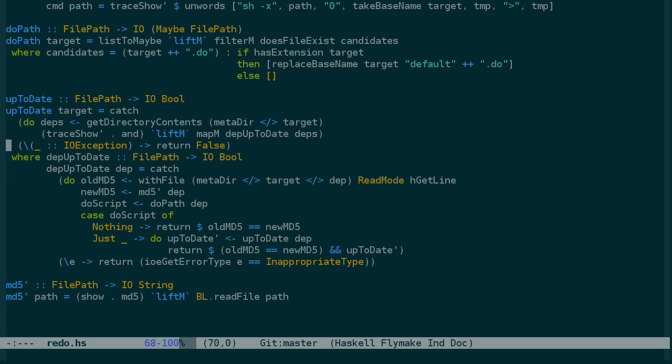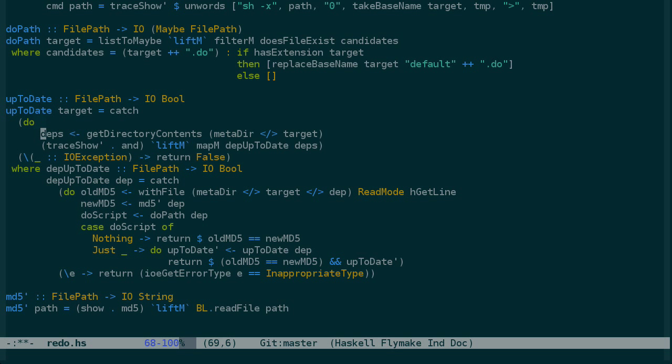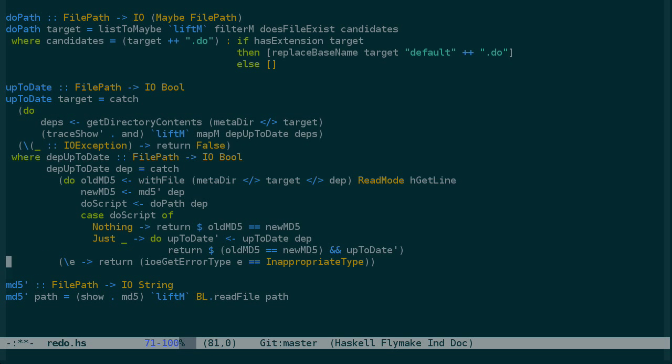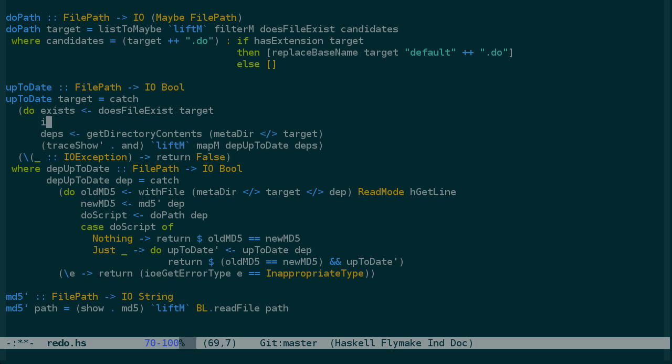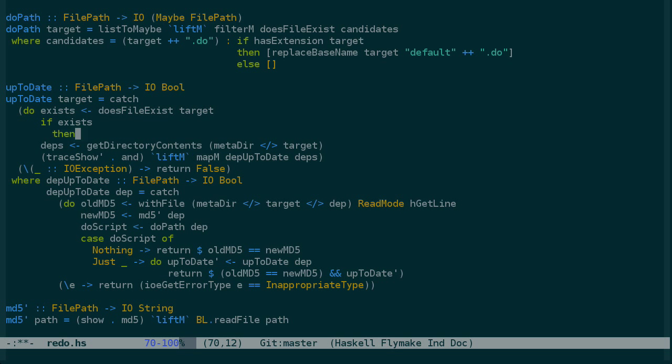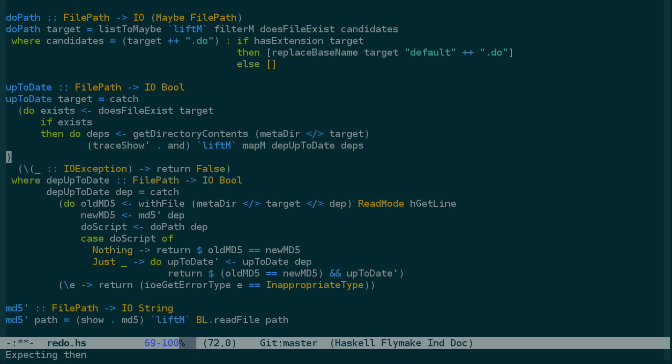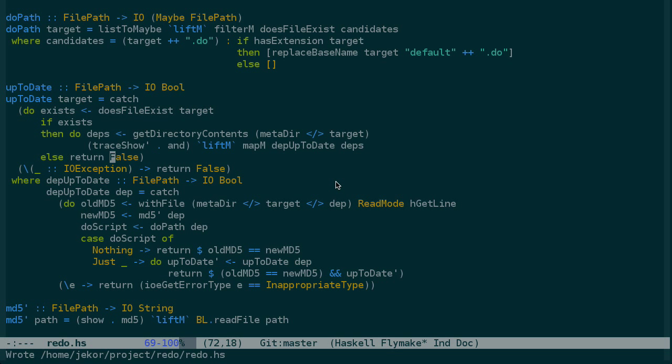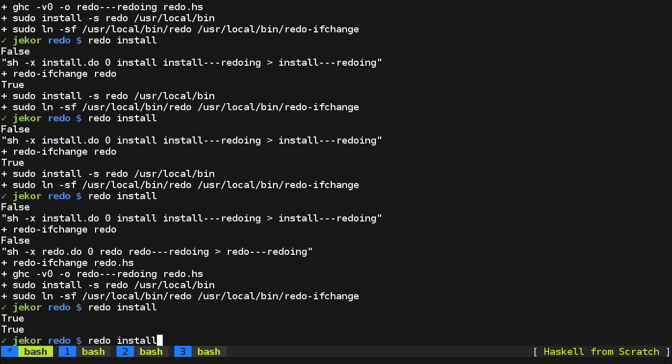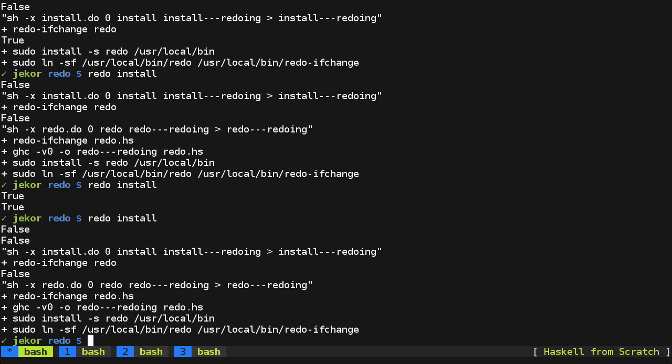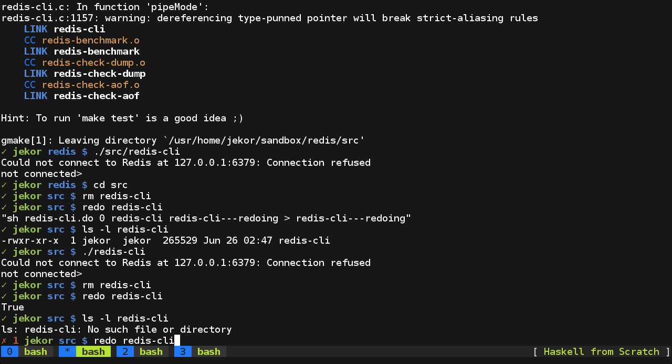All right, so for something to be up to date, not only do the dependencies need to be up to date, but the target itself needs to exist. So we have already does file exist. So let's use that here. Exist, does file exist for the target. And if this exists, then we will, let's see, we'll do this part here. And if not, just false, or rather return false. Okay, so let's compile that and install it. And now try again here. And finally we have the result we want.